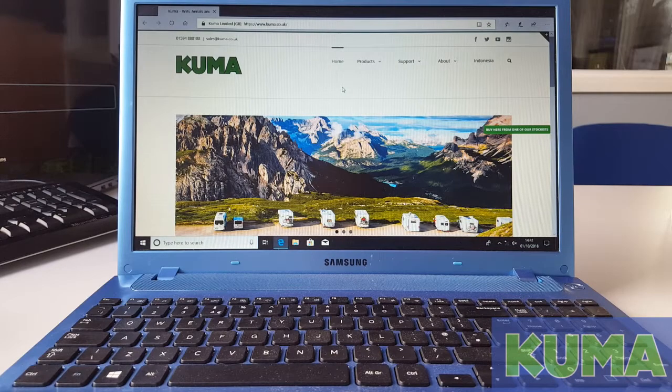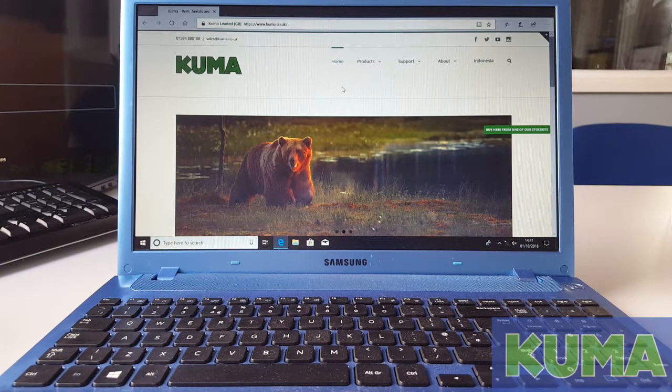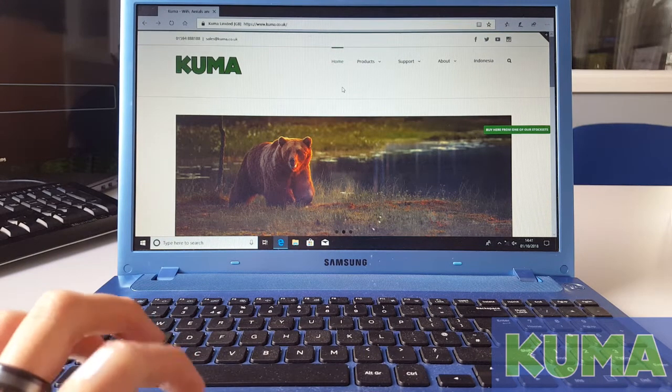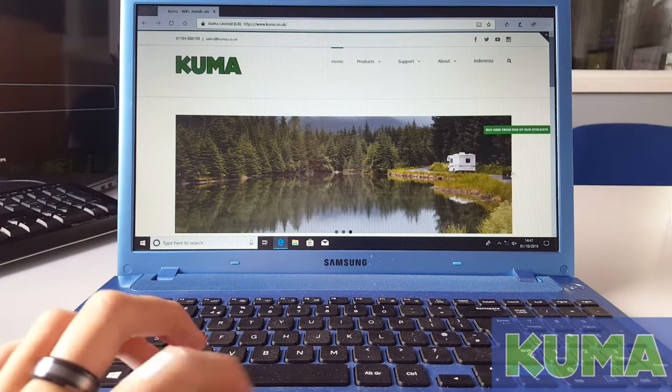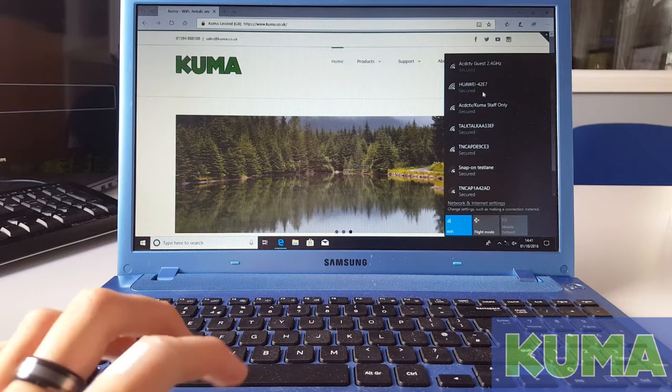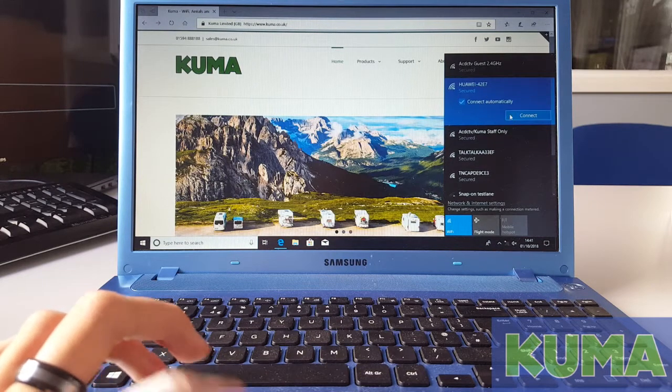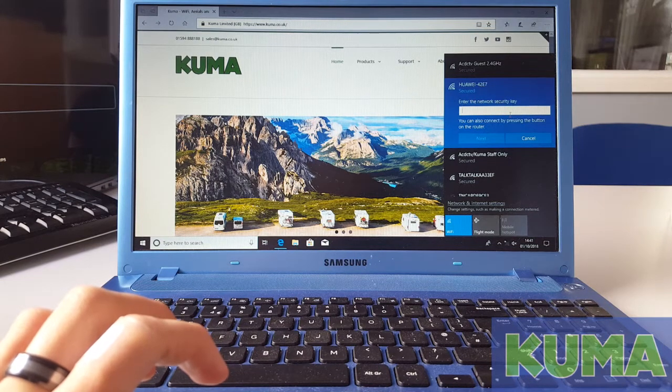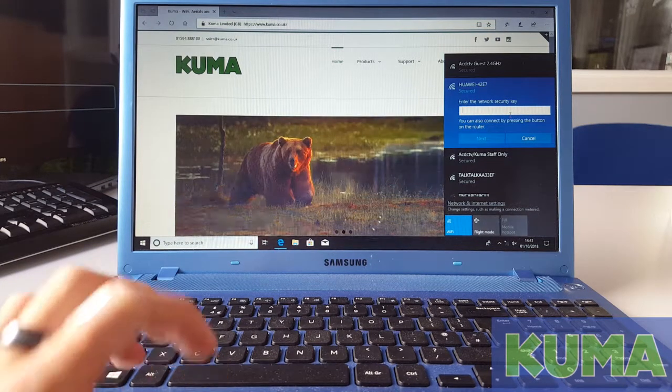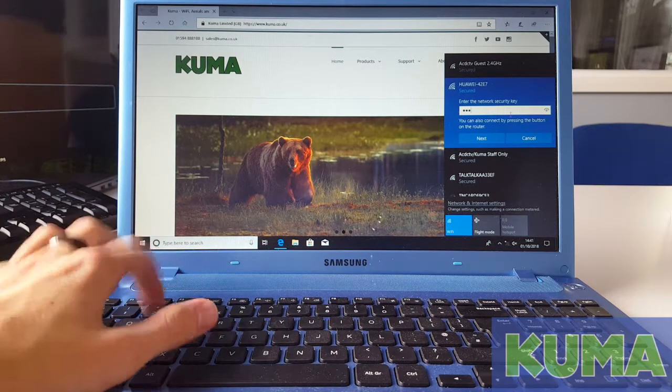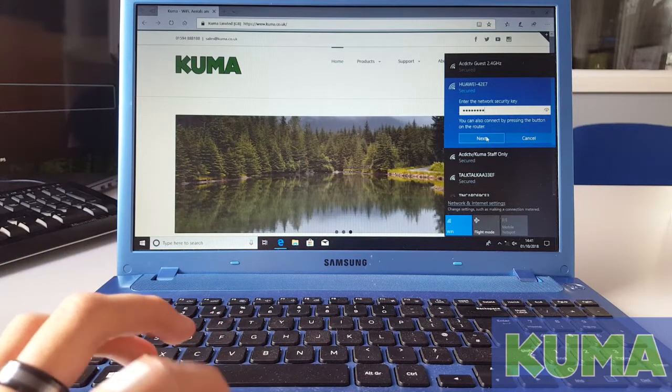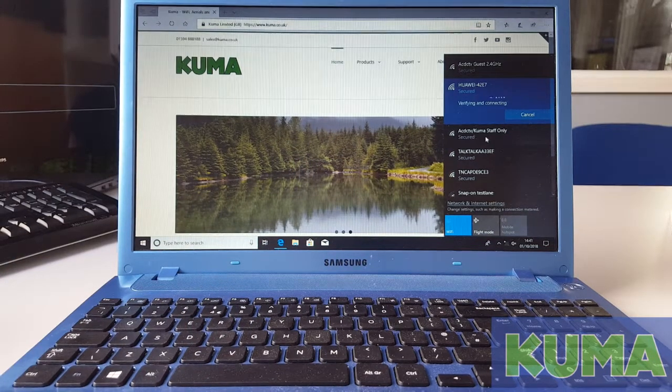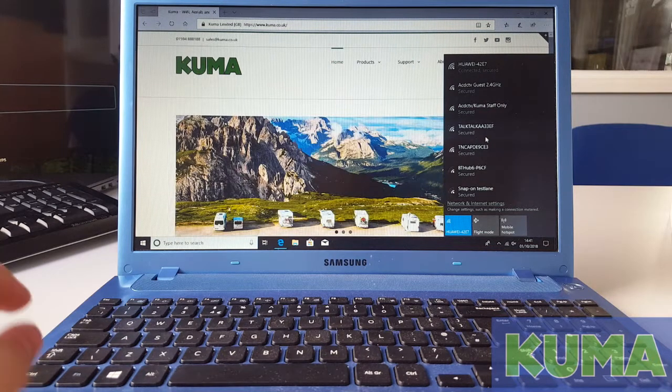Next I'm going to show you how to log into the back end of the 4G pocket Wi-Fi kit. So first you will need to get your device that's got Wi-Fi on it. Next you will need to connect your device to your Huawei connection and enter the password that's on the front of the 4G pocket Wi-Fi kit. Click next, and now we are connected.